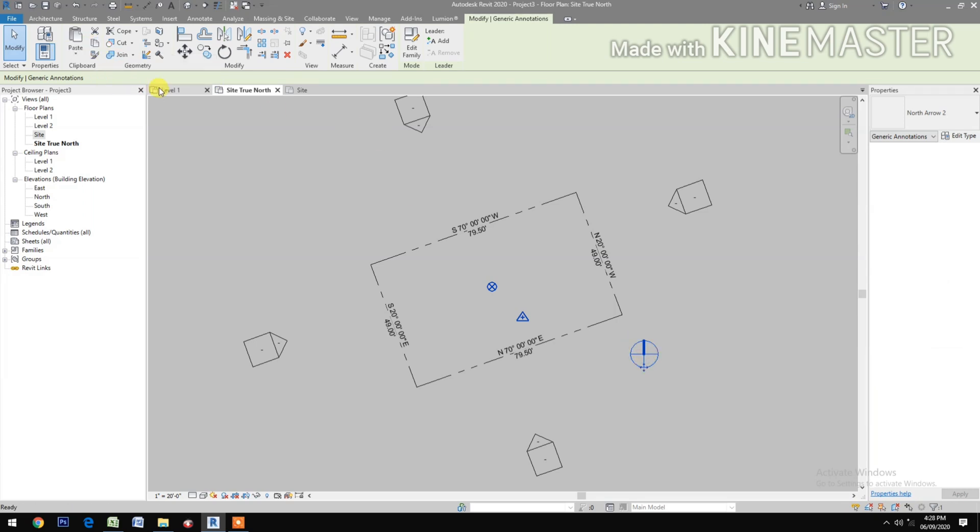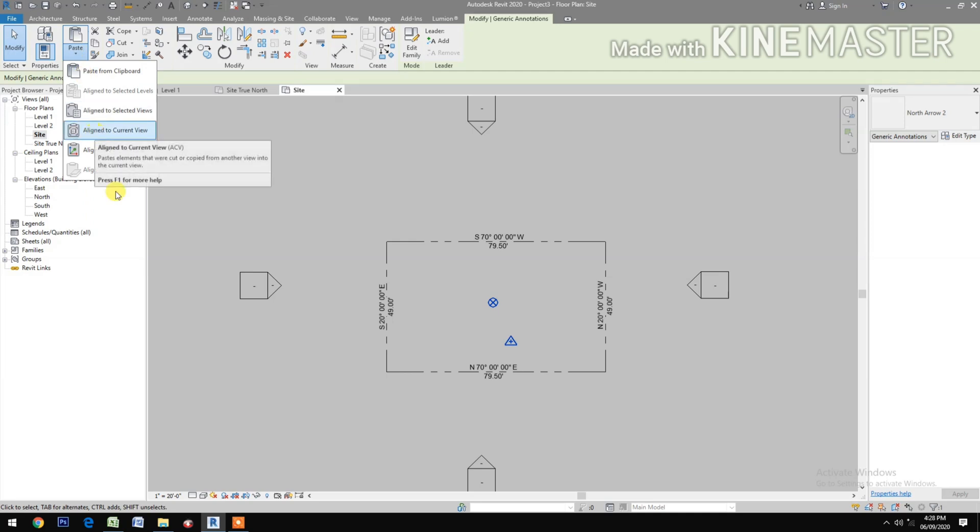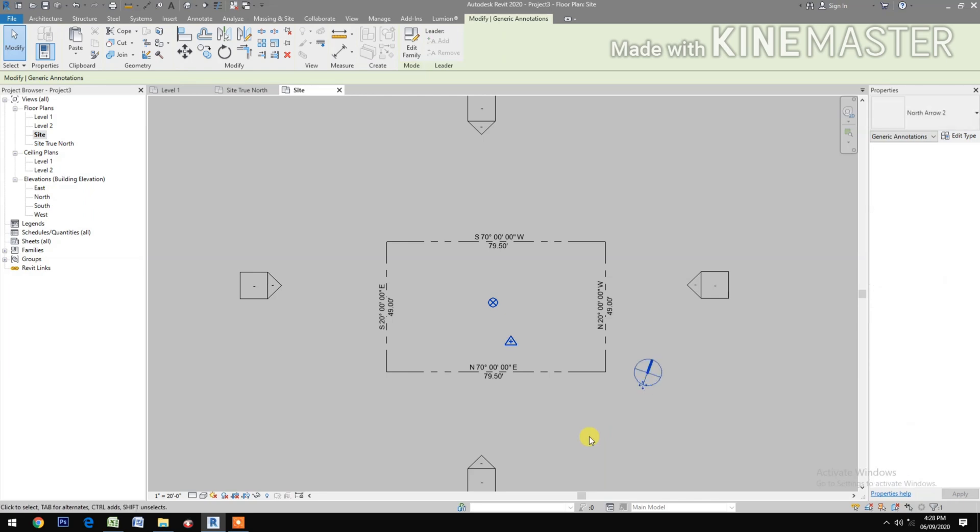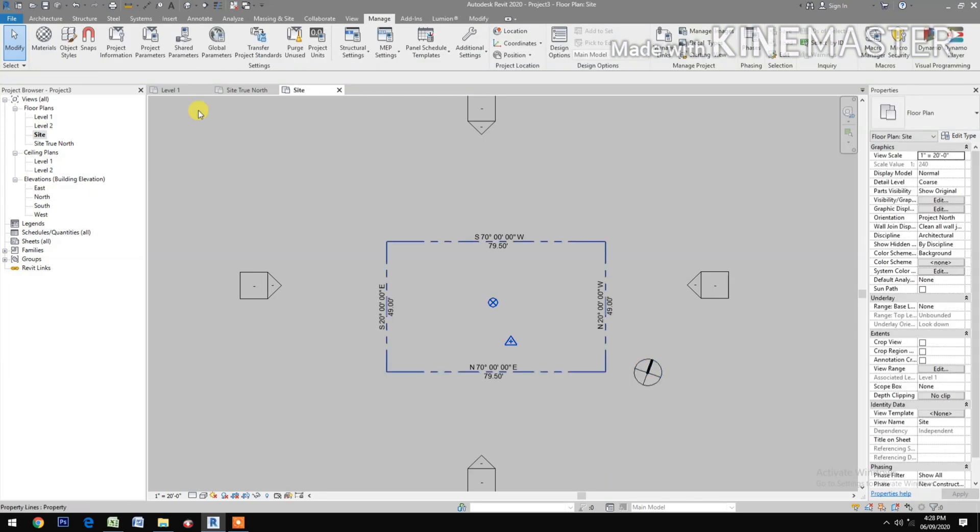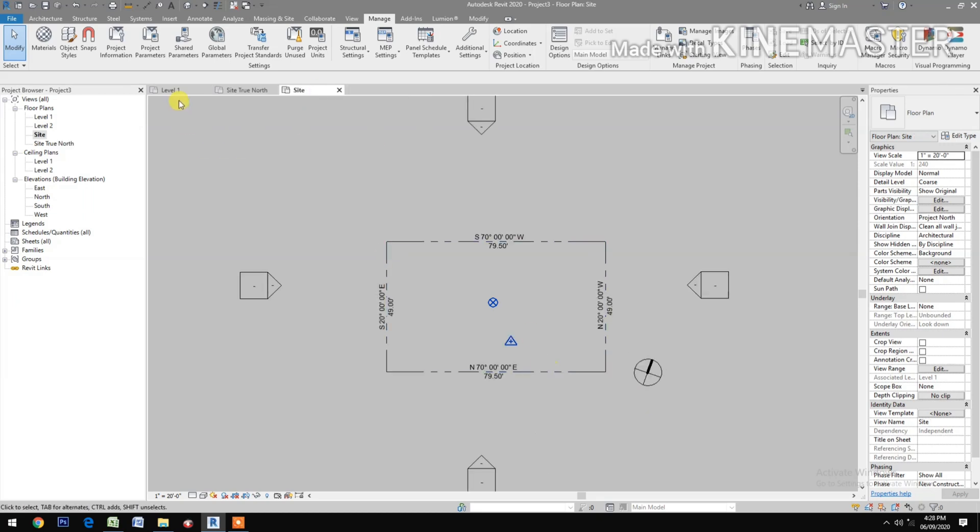Copy to clipboard, go to site. Paste align to current view. Now you have the proper north symbol oriented.